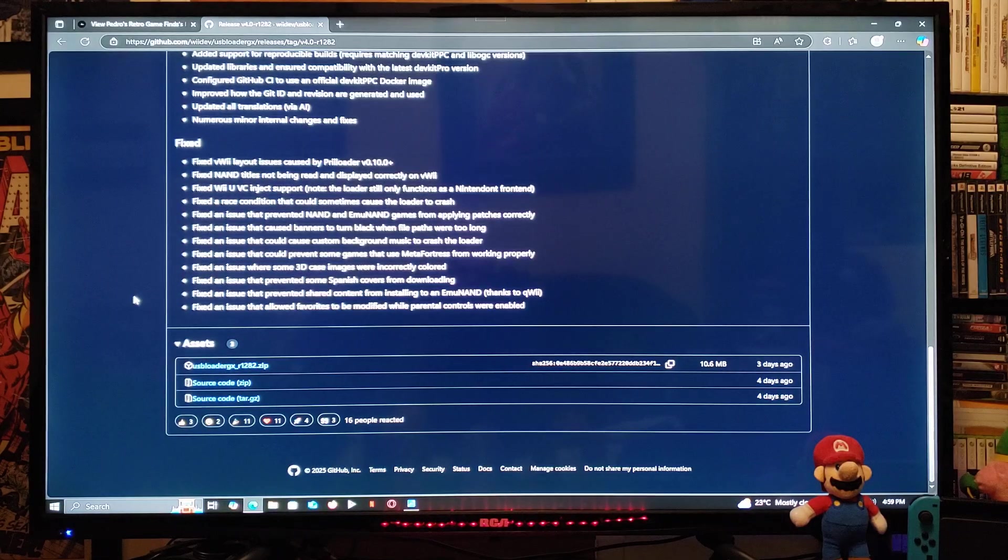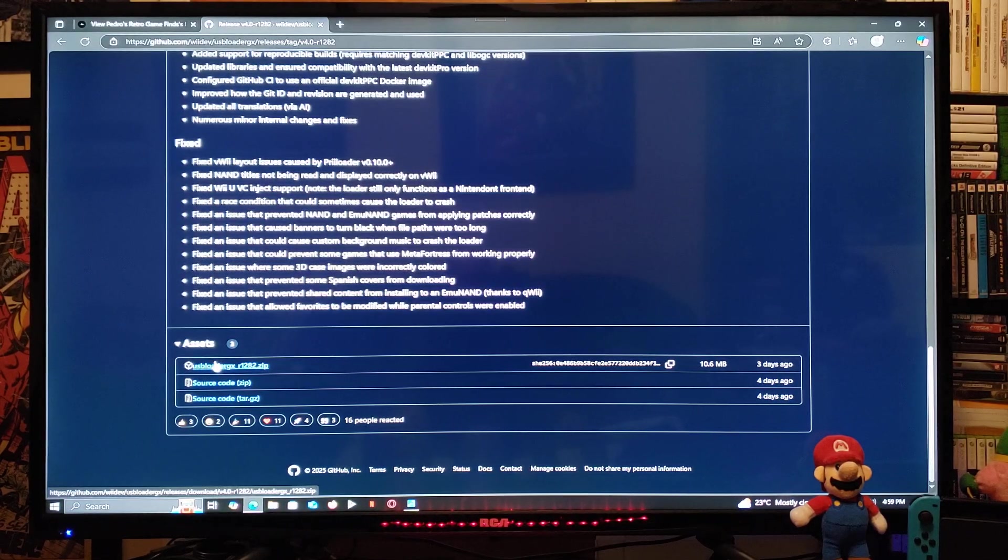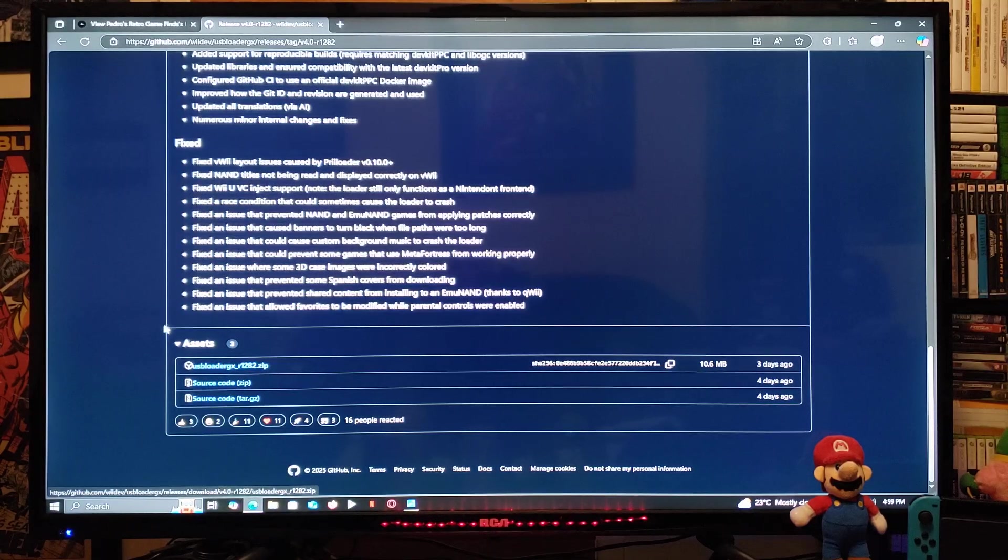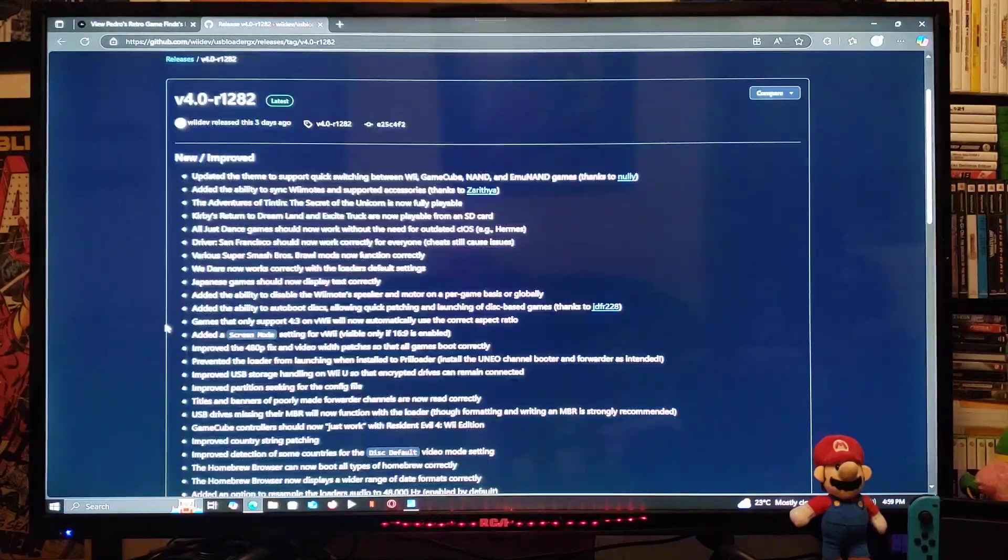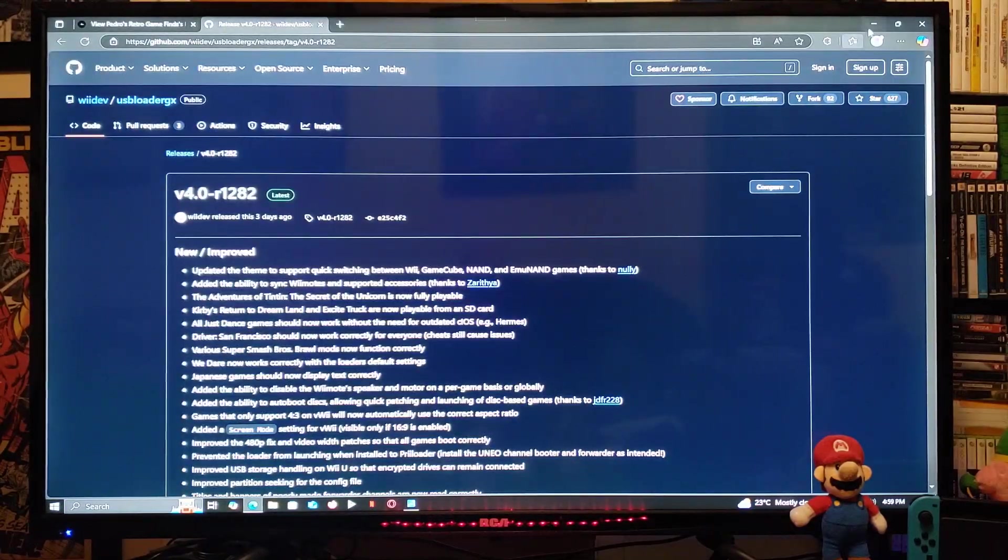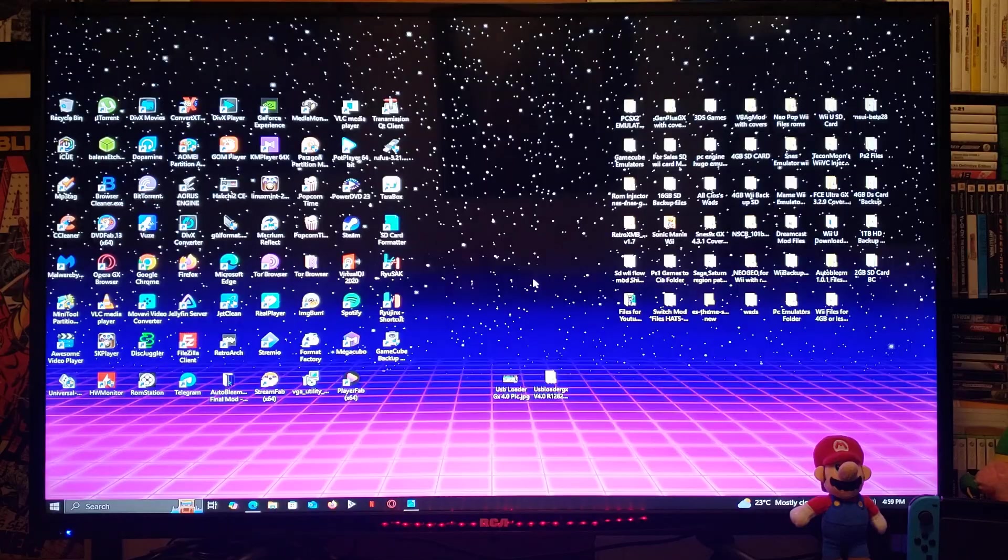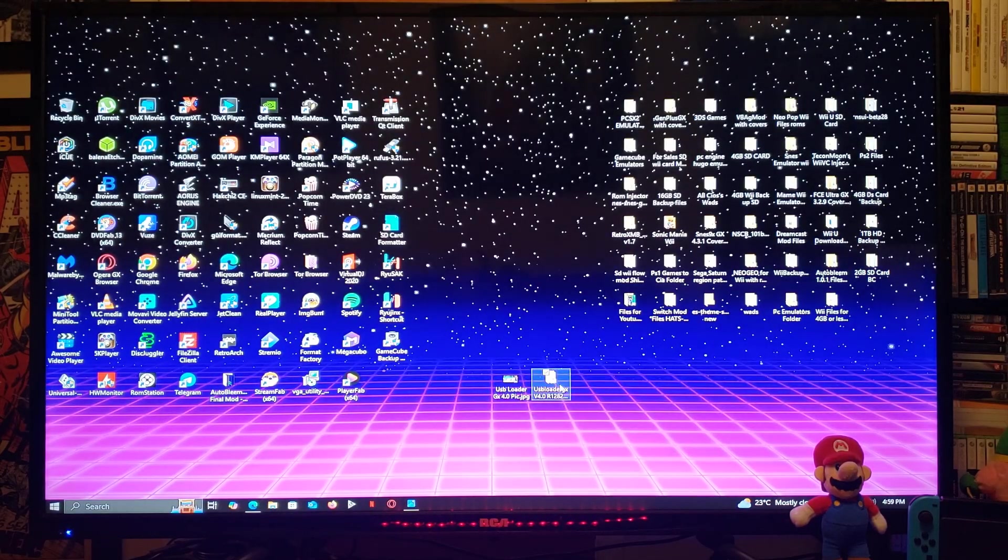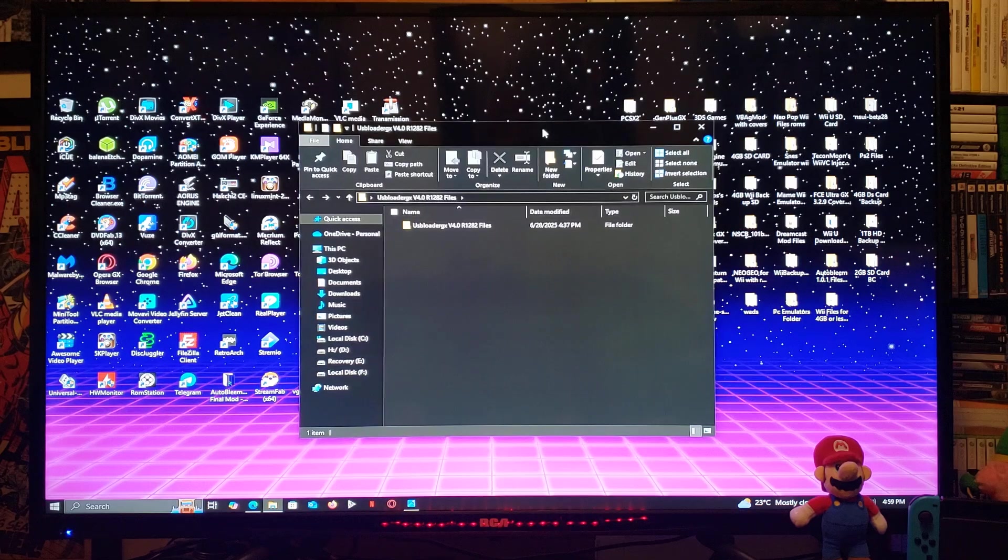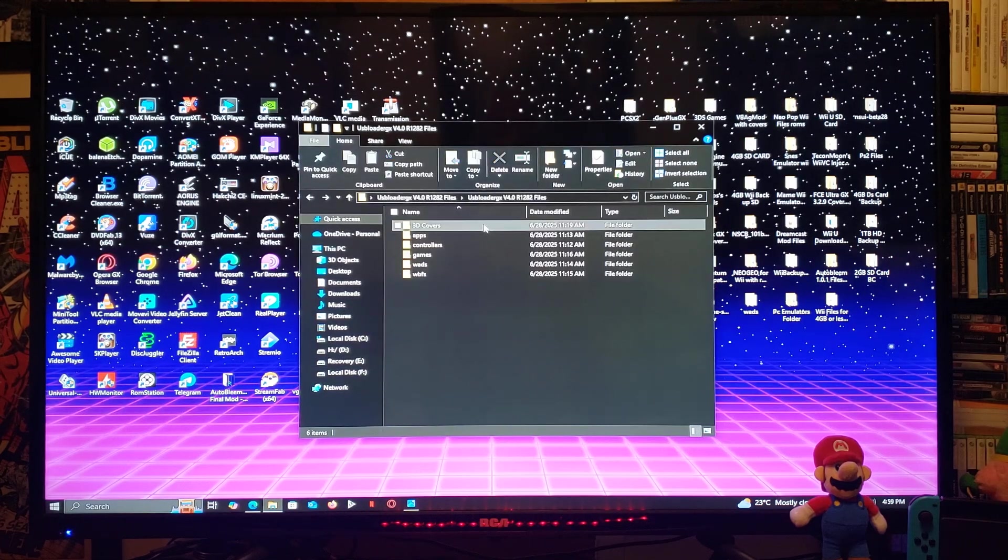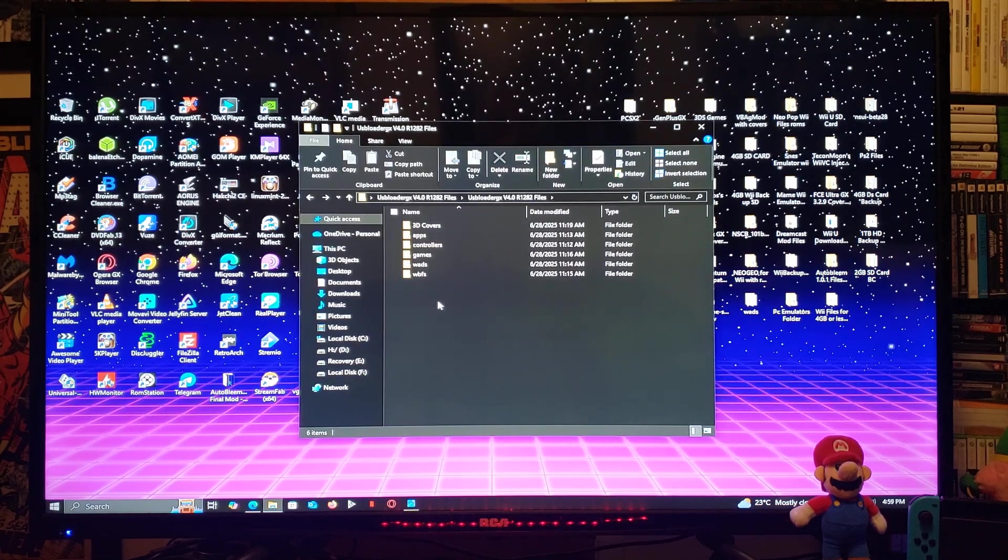If you want to do a manual download, just go down to Assets and download the zip folder. This is just going to have the apps folder with USB Loader GX. So now for the files that I'm going to be providing in the zip folder.